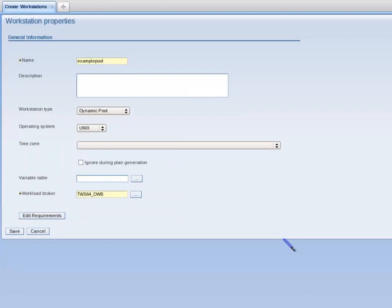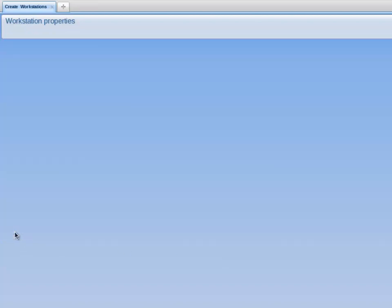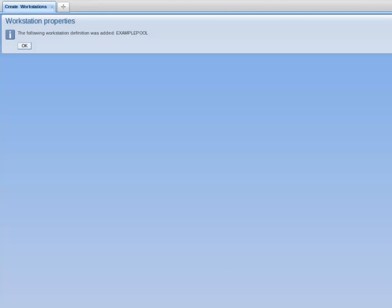On the Workstation Properties page, I click the Save button to create my Dynamic Pool example pool in the database. The following message is displayed on screen: The following workstation definition was added, Example Pool. I click on OK to continue.